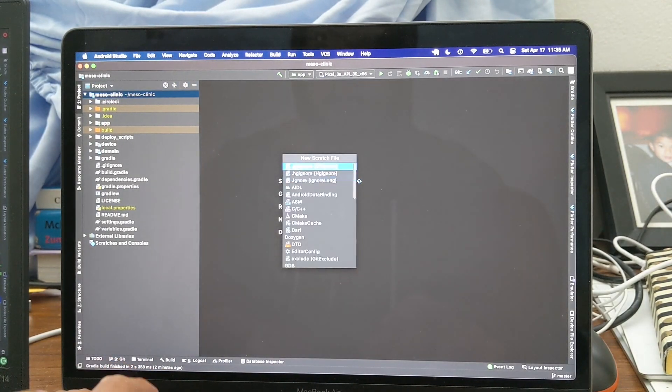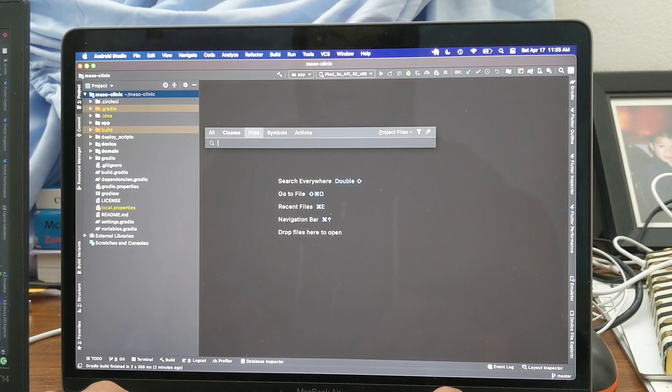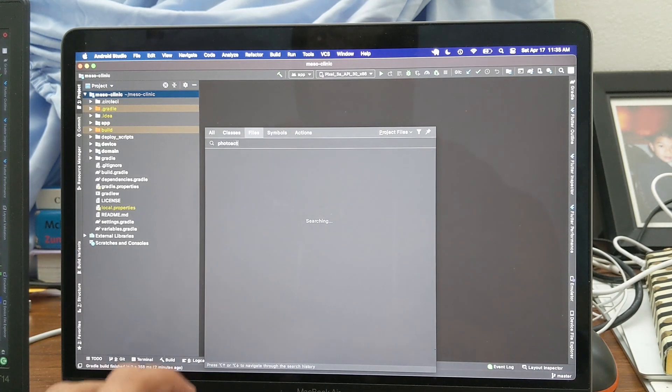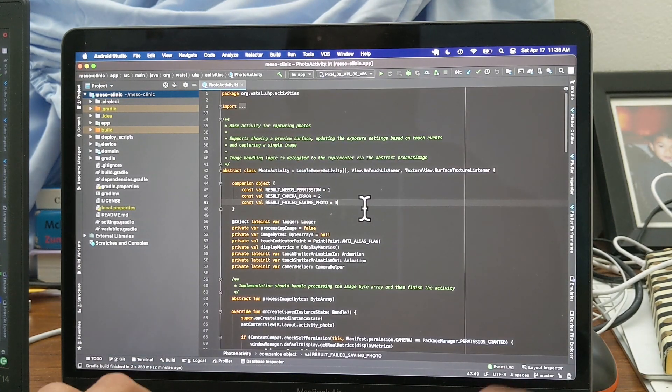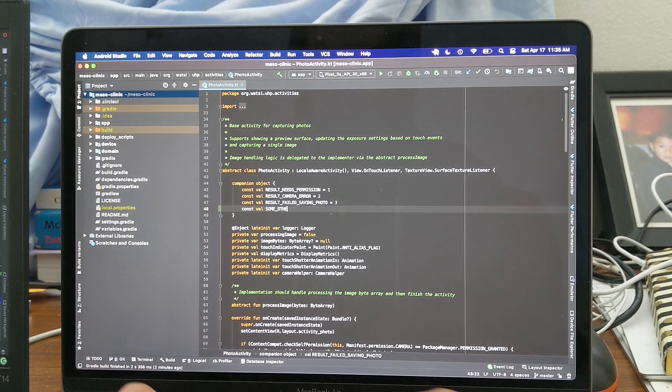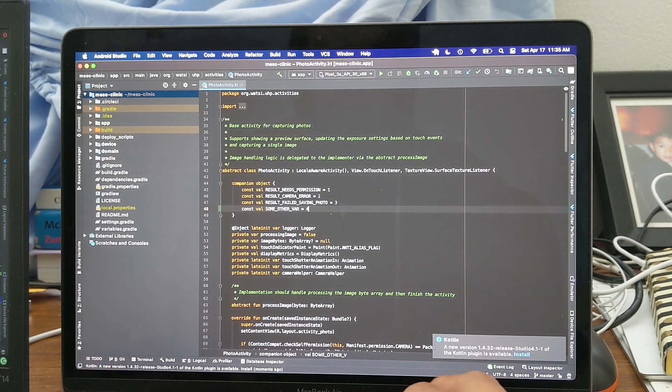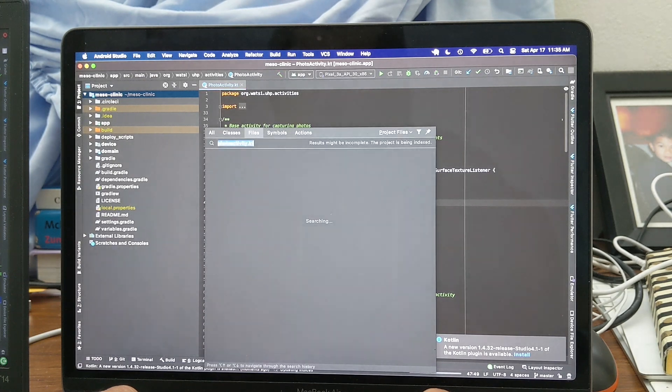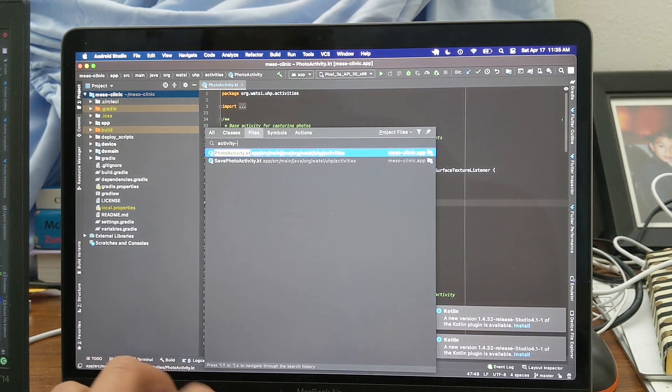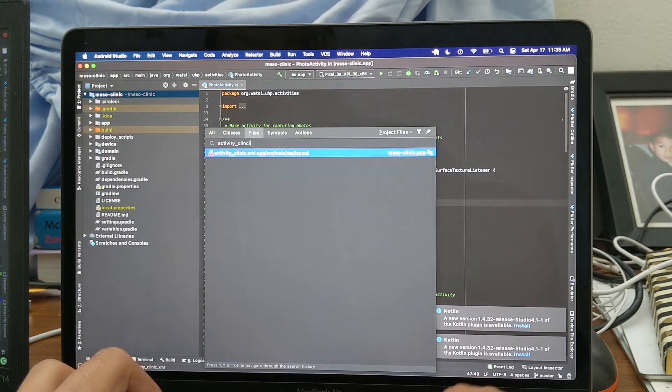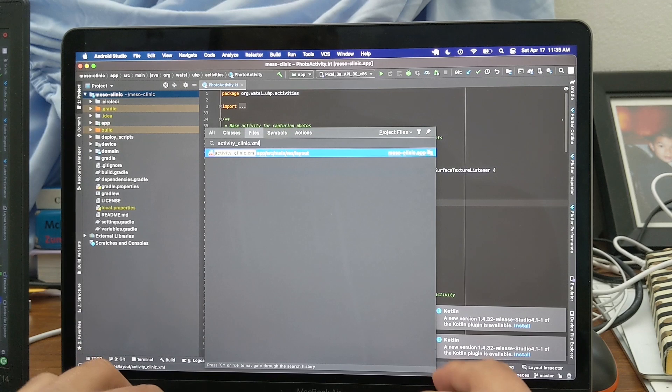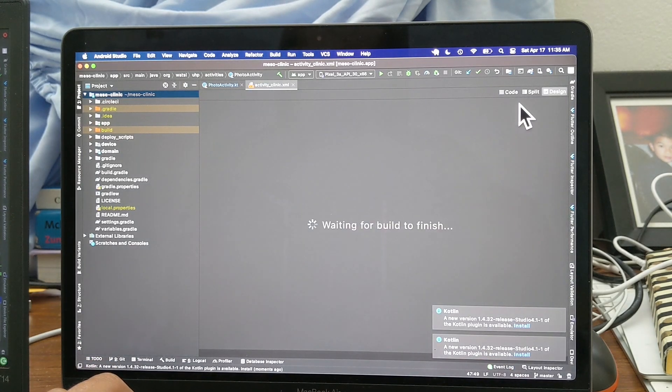So here we go. So Apple shift O for looking up a file and then yeah, photo activity. I'm going to go in here, add a new variable. And save it. And then I'm going to open an XML file and add the text view again.